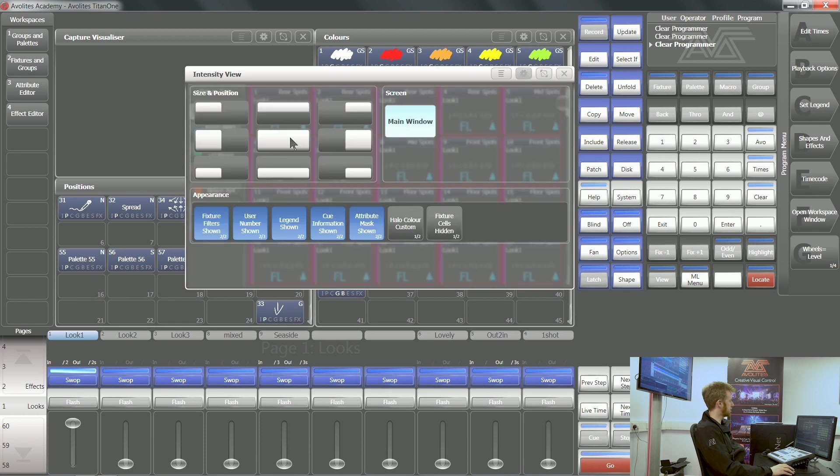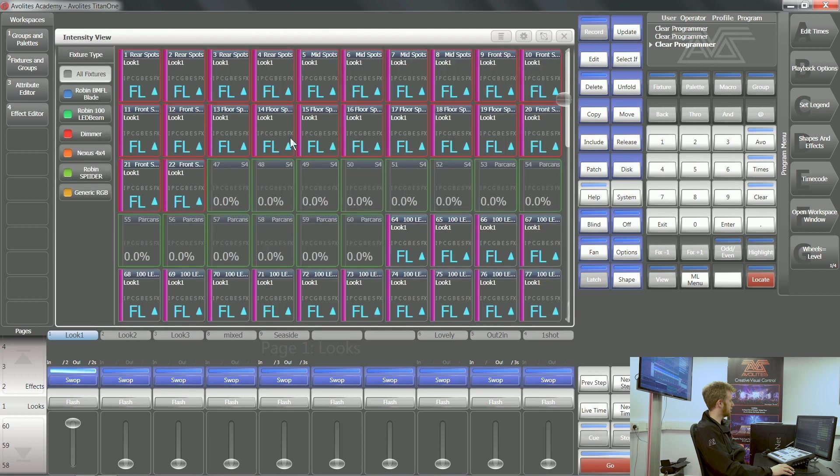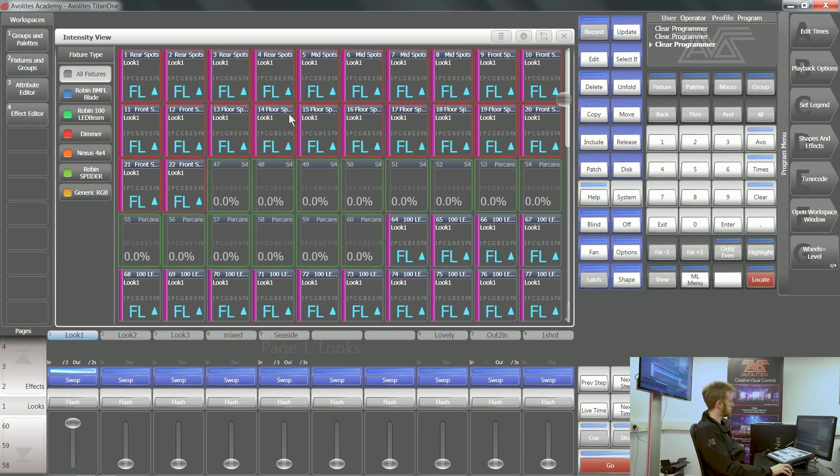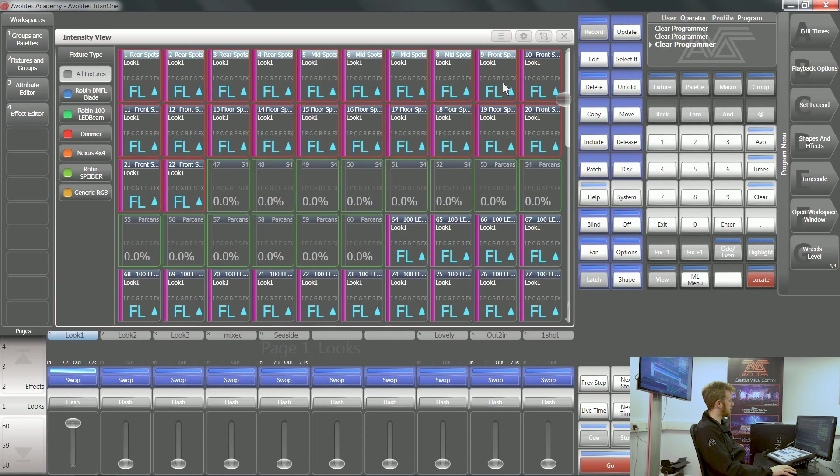This intensity view has got a handy little color scheme. If there is a pink or purple bar down the left-hand side, then it's being controlled by a playback. If there is a blue value there, then it's a value that's faded up.